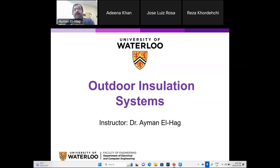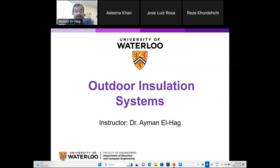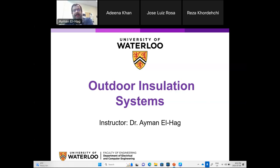Especially against pollution. Then I will talk about what are the new trends in outdoor insulators. For next week it will be a continuation of this, but I will talk about a specific topic which is the applications of machine learning and deep learning in the diagnostics of outdoor insulators. I did some research on transformers but I will keep everything related to outdoor insulators.